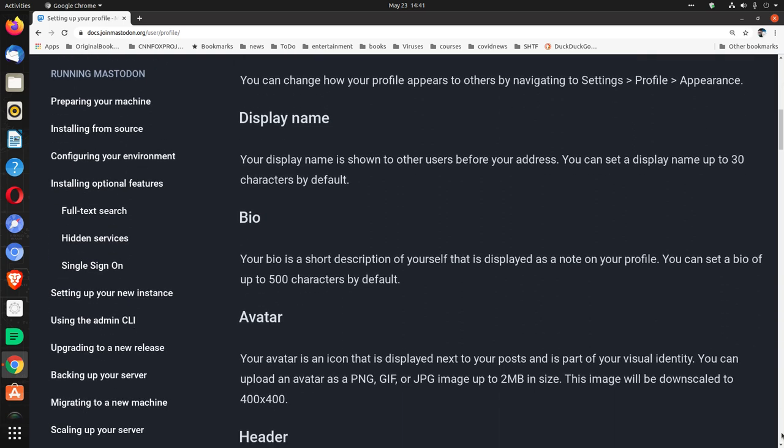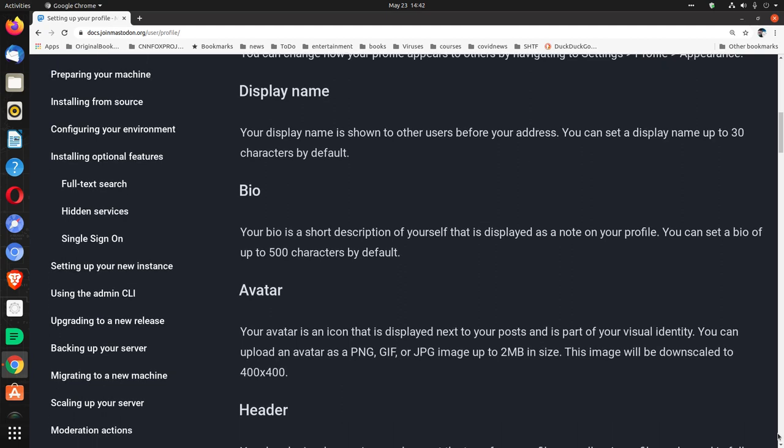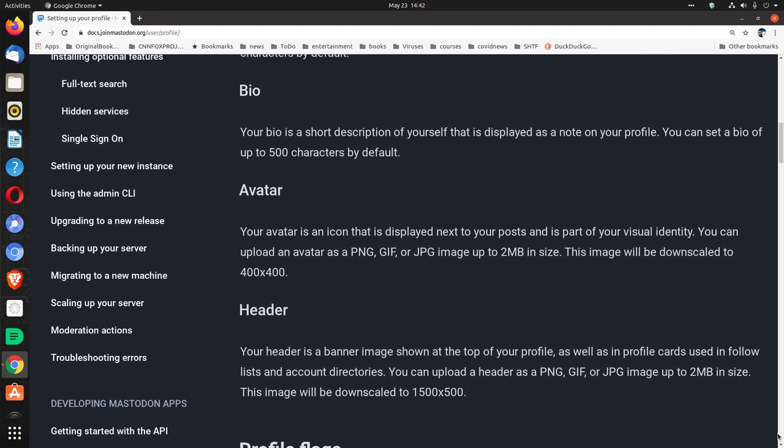Bio. Your bio is a short description of yourself that is displayed as a note on your profile. You can set a bio of up to 500 characters by default.